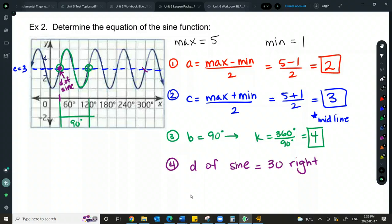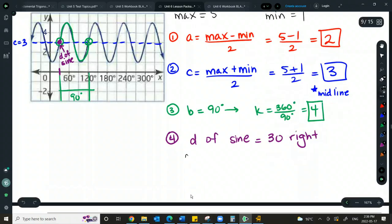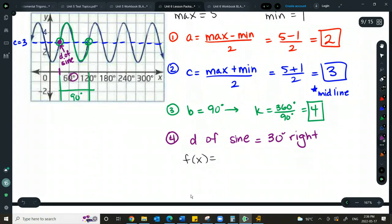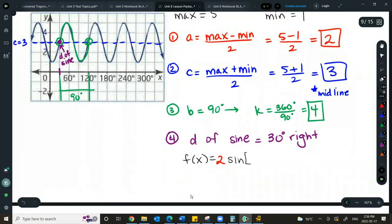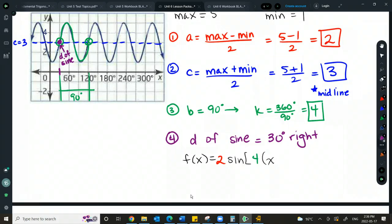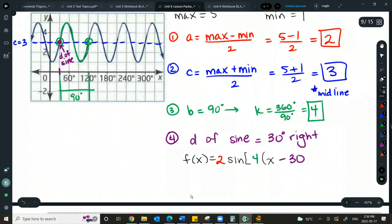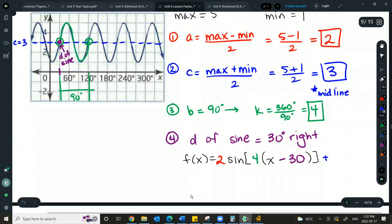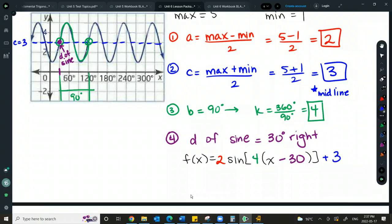Setting up the equation: A equals 2, K equals 4, D of sine is 30 to the right, so we put minus 30 in the formula. The D value is positive 30, but when we put it in, it becomes negative 30. Plus C, which is plus 3.